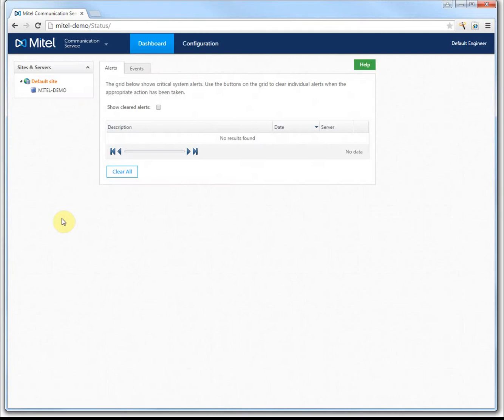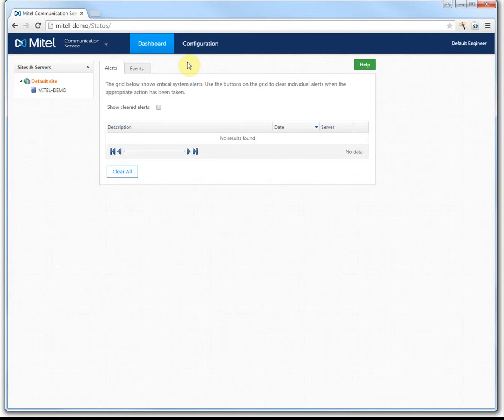When you log in, you're greeted with the dashboard. Any alerts, events, or issues associated with the program will be listed here. If you want to configure the server to configure your phone manager users and all the settings associated with that, then click Configuration.